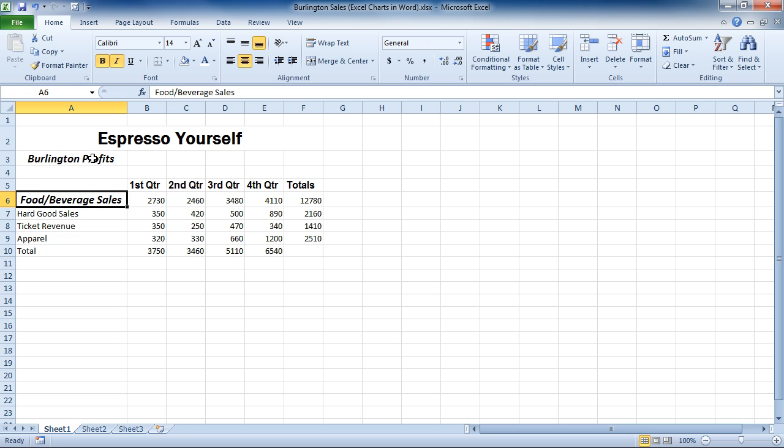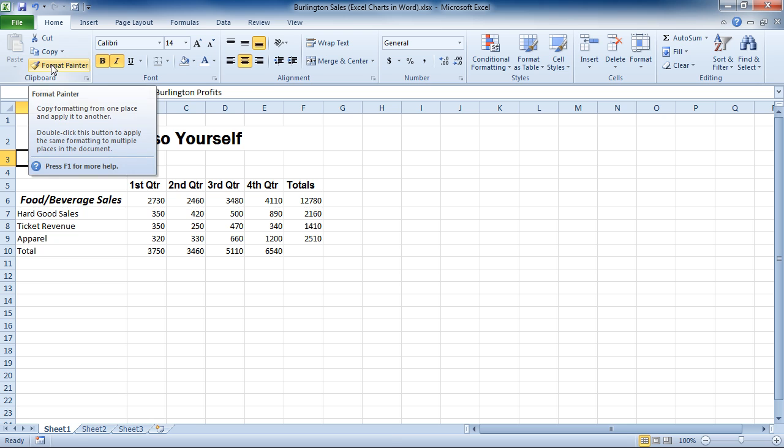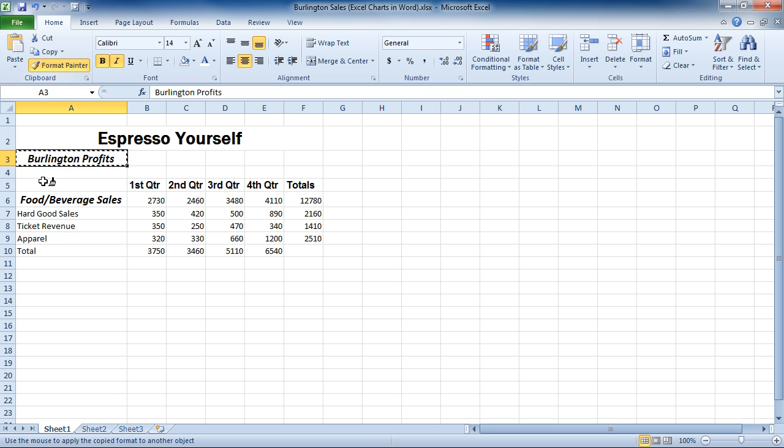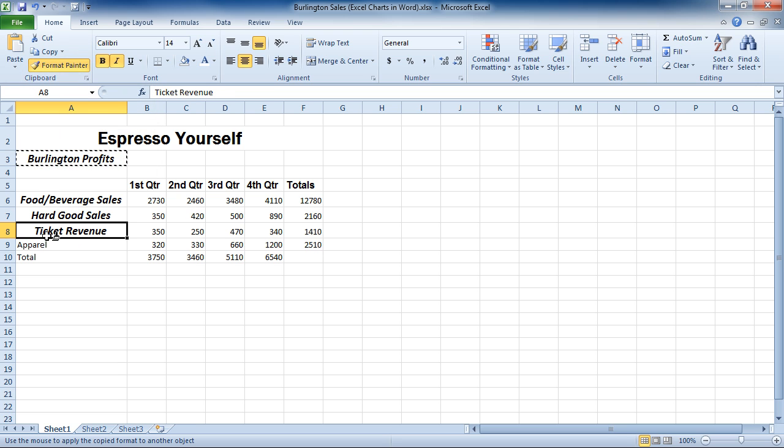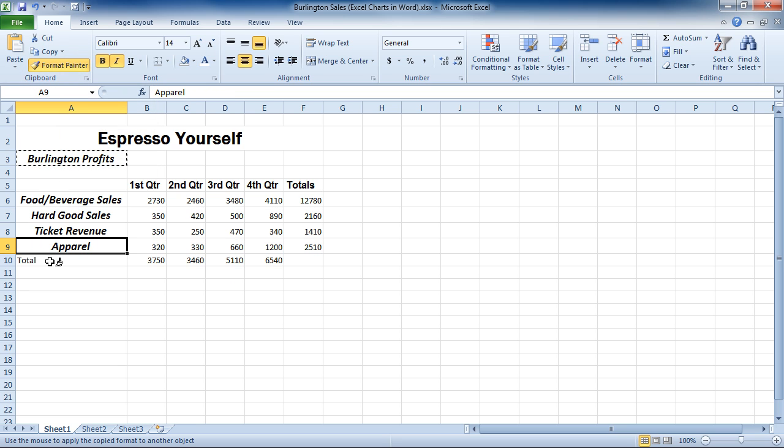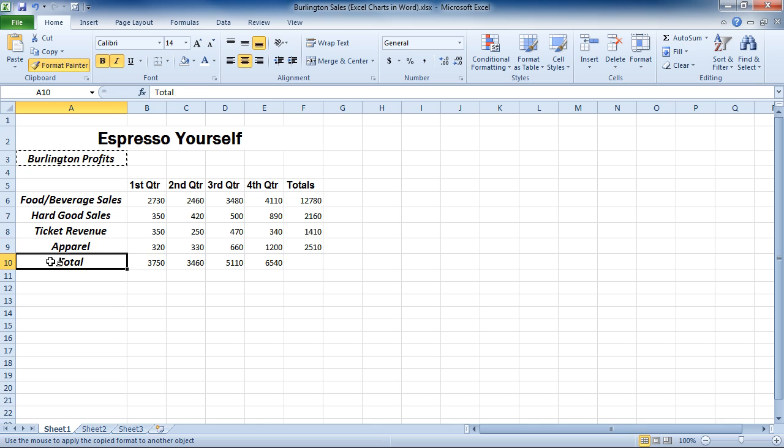if I double-click the Format Painter, one, two, I can now click on cells over and over again and have it take effect.